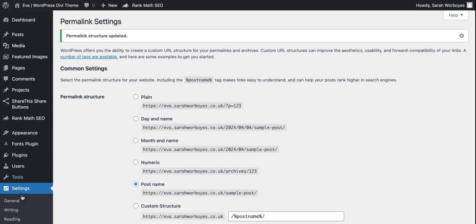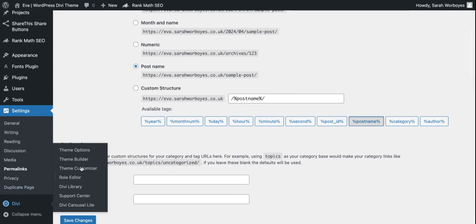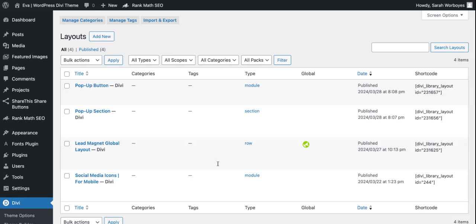Now when you go back into the Divi library, you will see that your content is now showing. This is the fast and easy hack for missing content within the Divi library. If you have any questions, just pop them in the comments section below.